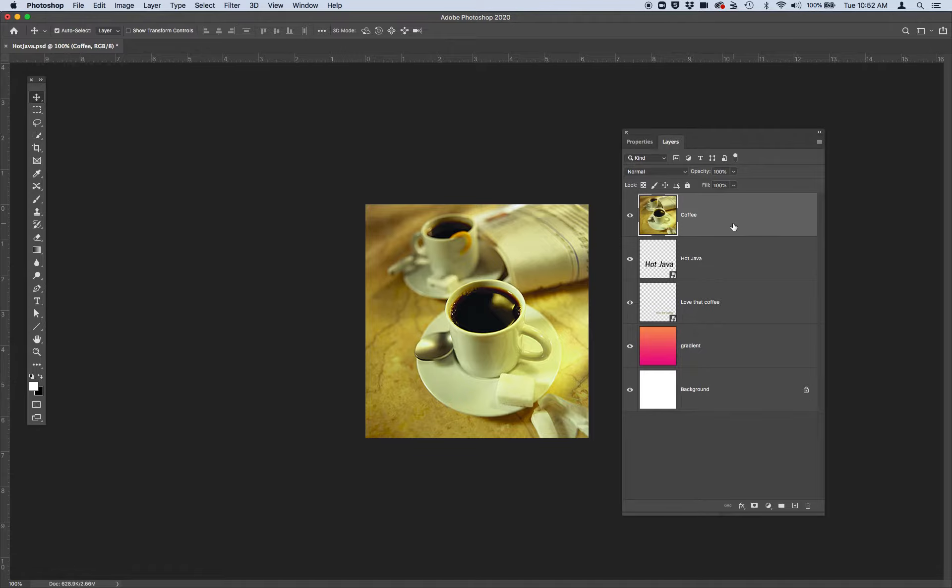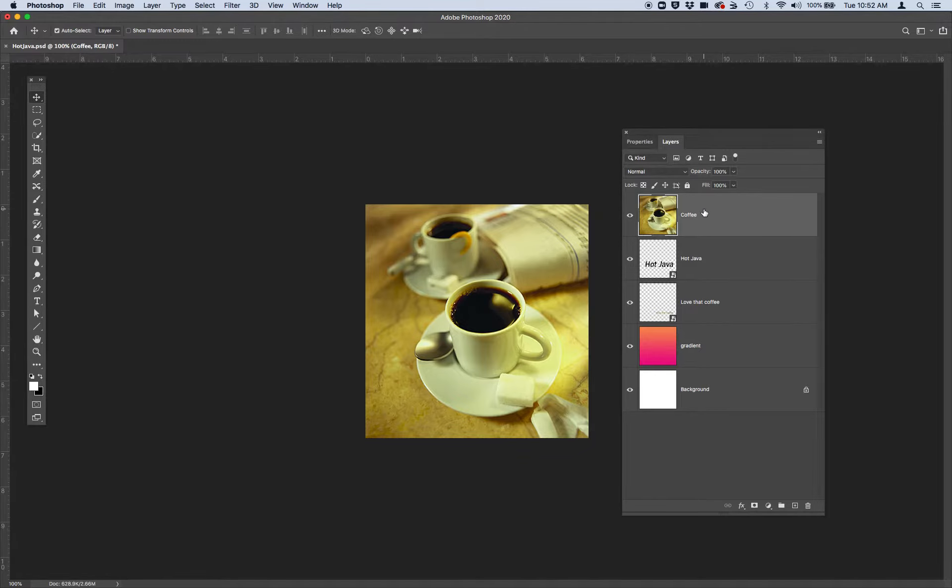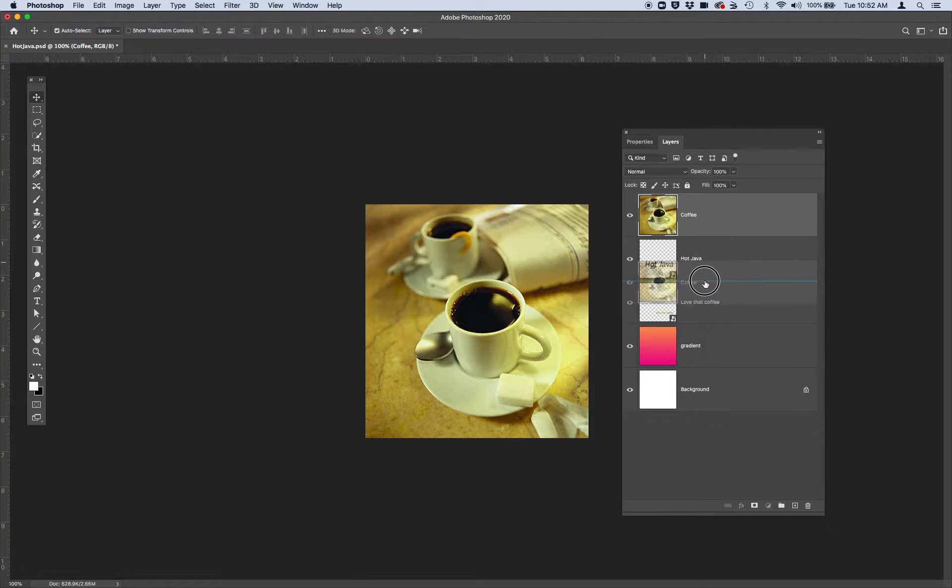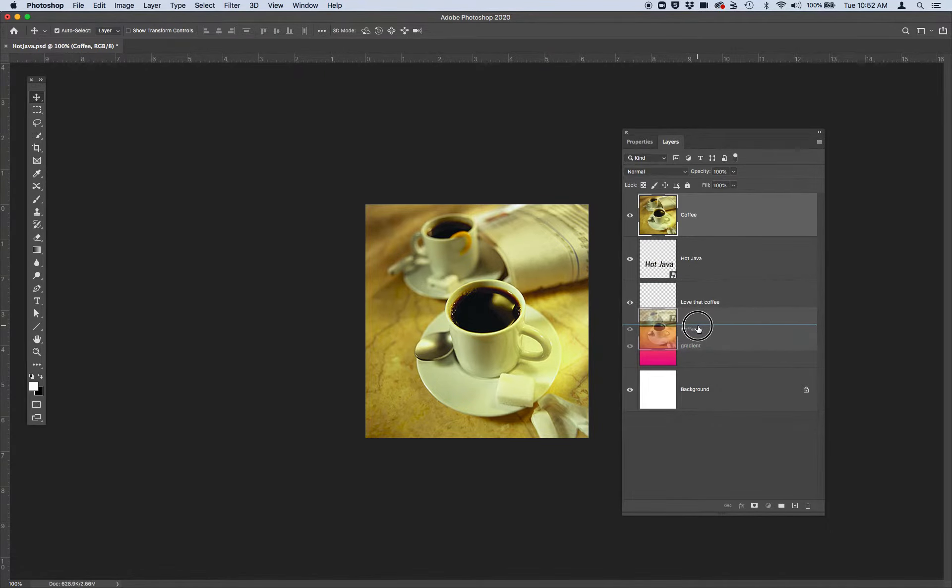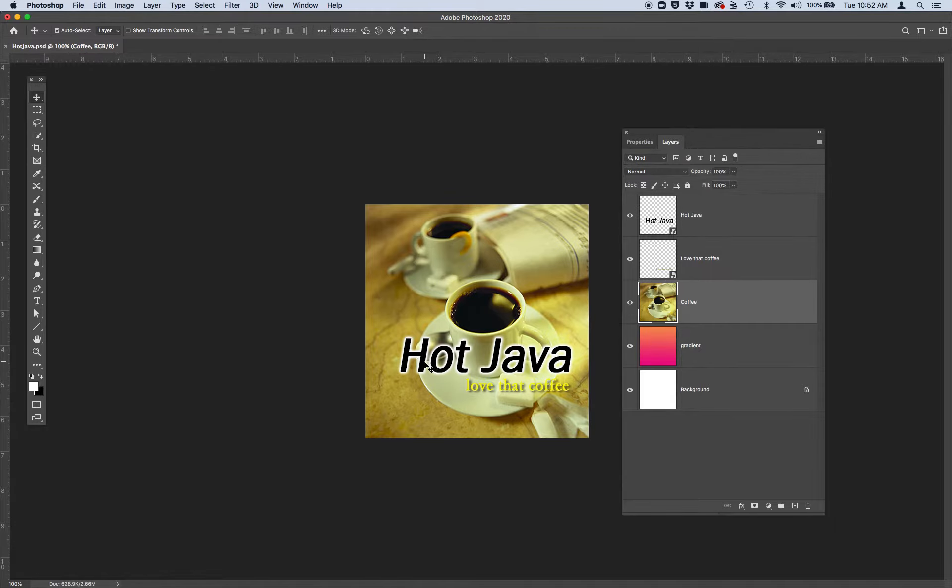Change the stacking order of your layers so that you can read all the text in the image. You'll see that there's these layers that say hotjava and love that coffee. You're going to click the coffee layer which should be on the top of your layers panel and drag it by clicking and holding your mouse so that it lives underneath love that coffee. Now you can see I have a layer that says hot java and love that coffee.